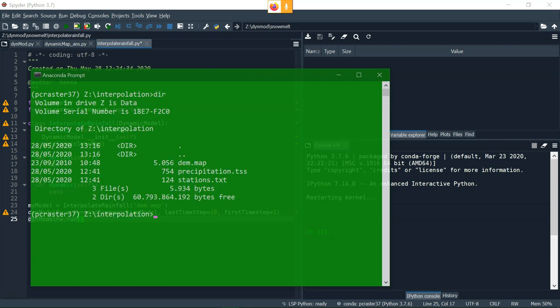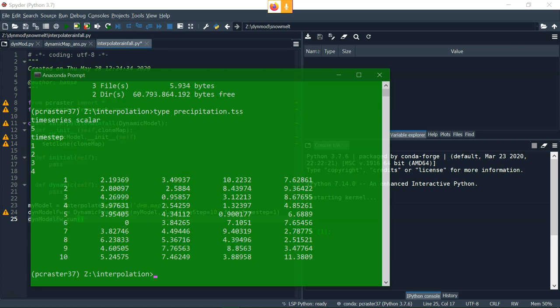We start the anaconda prompt and I do a directory listing and I see a couple of files that we are going to use. Let's first have a closer look at precipitation.tss, which is a PC Raster time series. It comes with a header, then the number of columns, then we define timestep as the header of the first column, and 1234 as headers of the four columns with the rainfall data corresponding with the stations that we have in a map, which will come later.